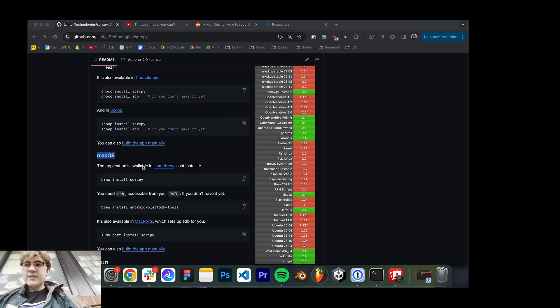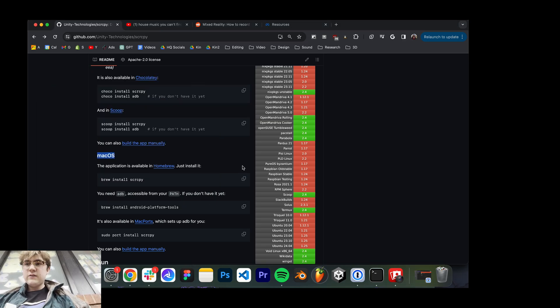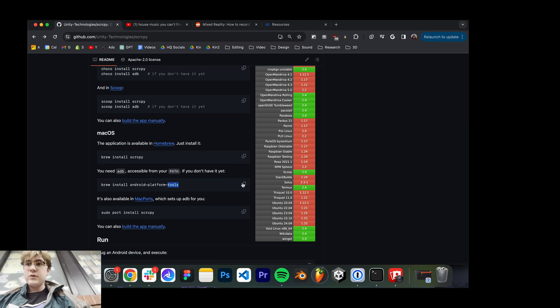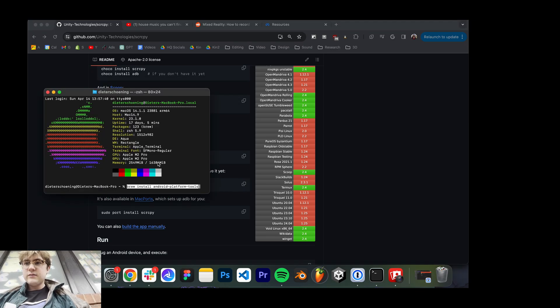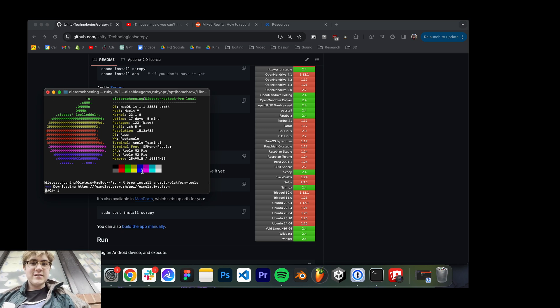And the next thing you're going to want to install is the Android platform tools, which will allow you to actually screen record. So install that. I already installed it, so we're just going to cut to the next part.